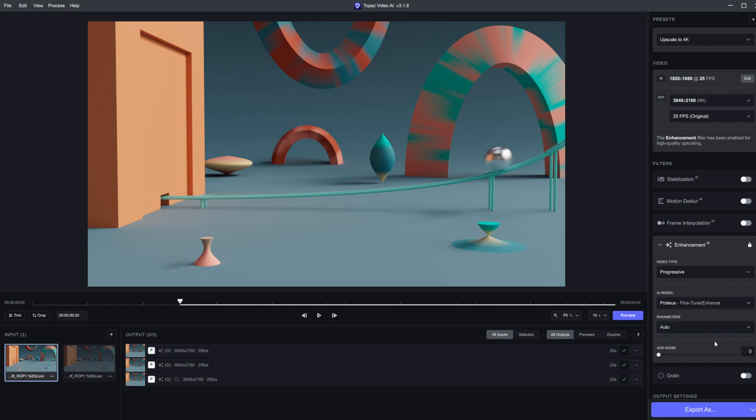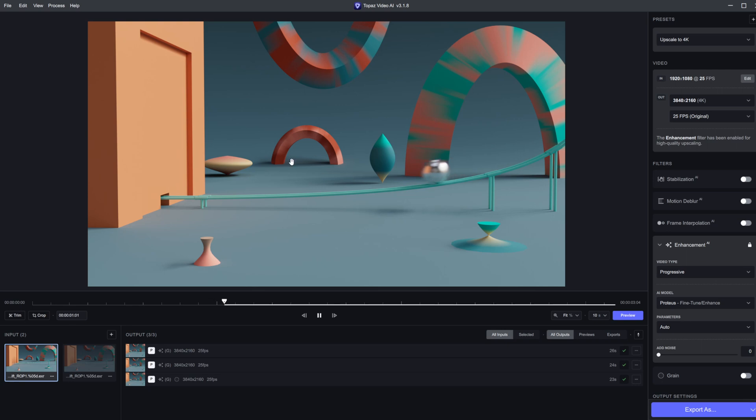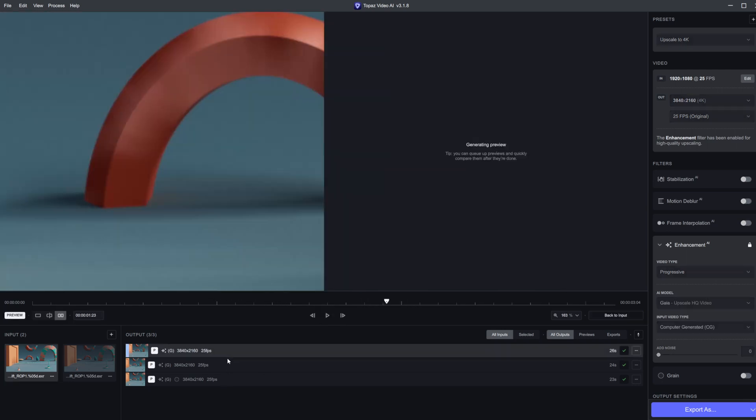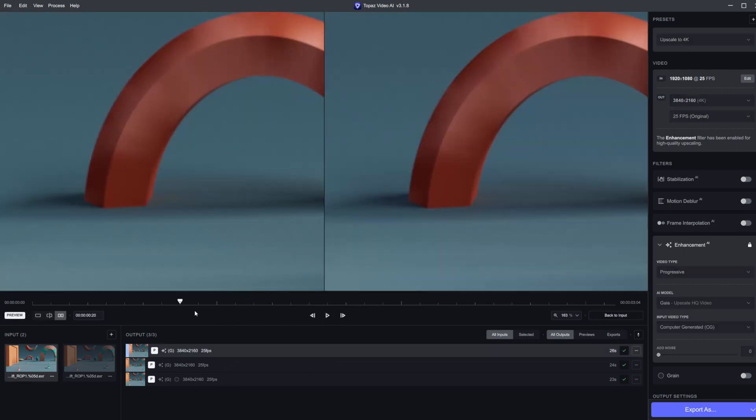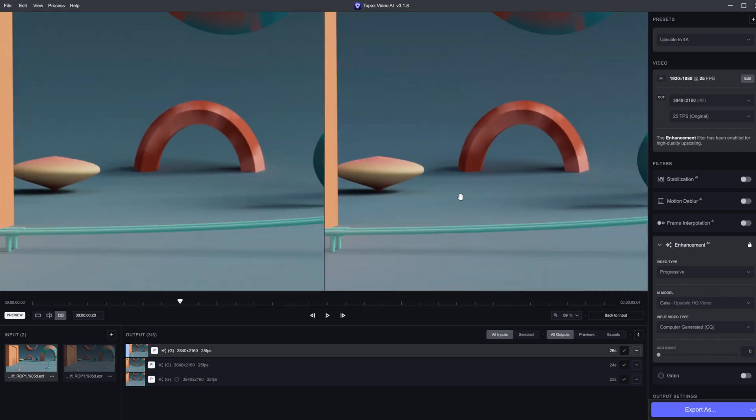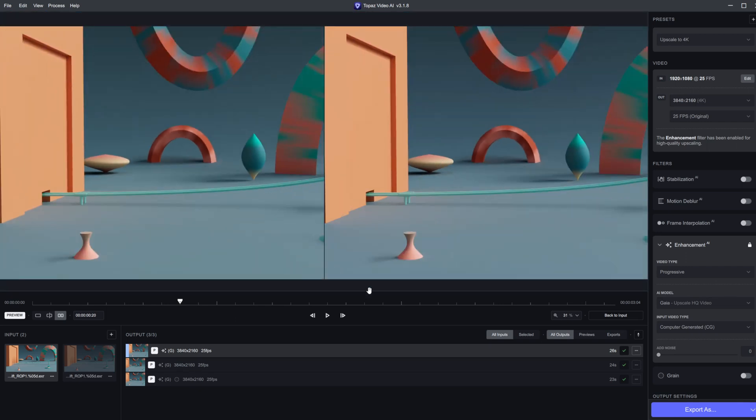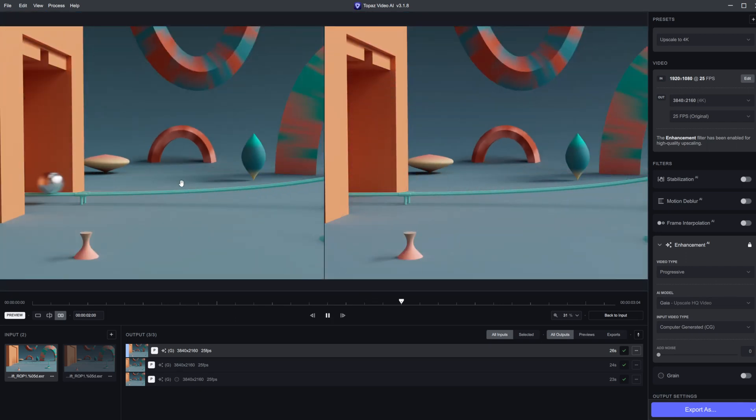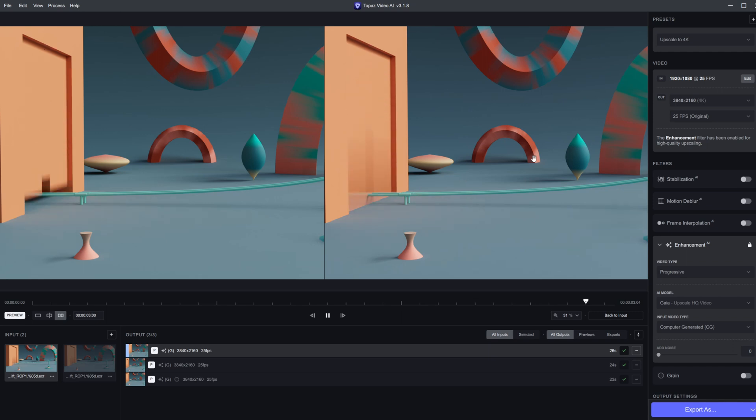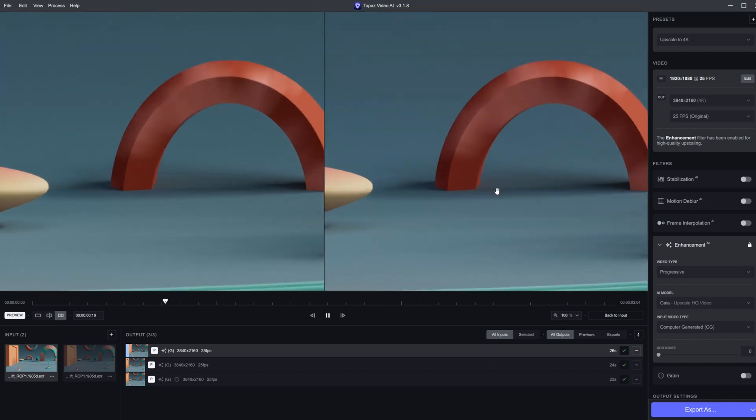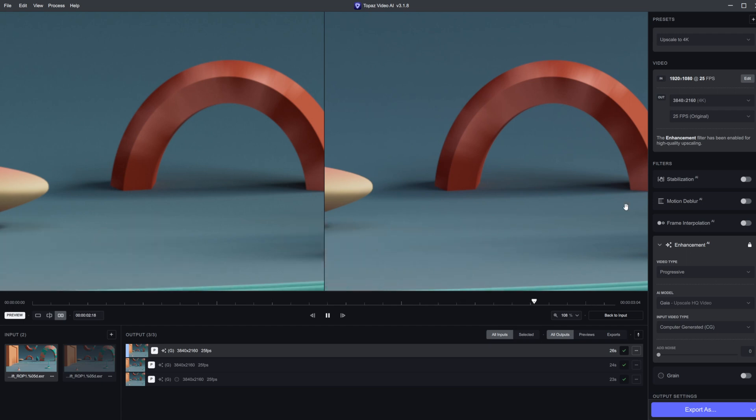This right here, even without the random noise pattern, with it being full screen, you're probably not going to notice it too much. You don't really see it - you have to zoom in pretty far. Even at this level of detail, you're not really seeing it too much. So just play around with the different settings.